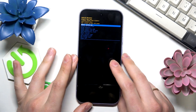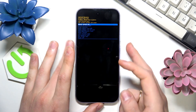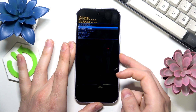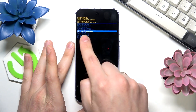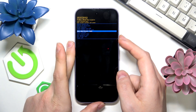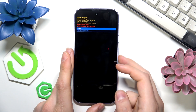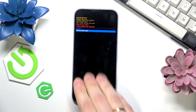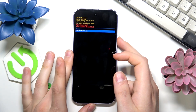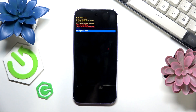Once you have made it all the way to the Android recovery menu, use the volume buttons to navigate. Select the 'wipe data / factory reset' option and press the power key. Now select 'factory data reset' from this menu and press the power button to confirm — and that's it.